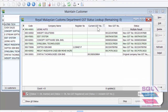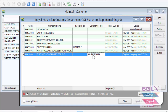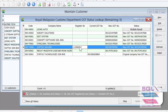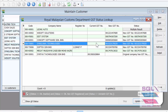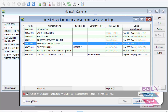First, it will look for whether there is an existing GST number. Second, it will look for whether there is a business registration number. In cases where both are not available, it will try to look for the same company name.